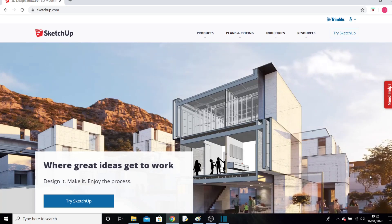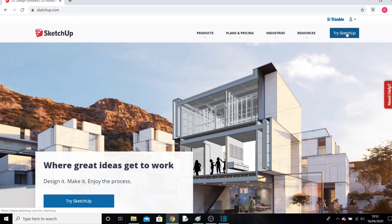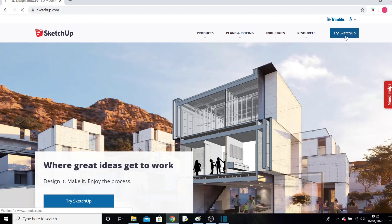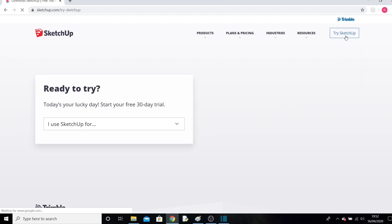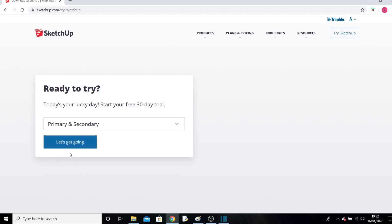Go to SketchUp.com and click the 'Try SketchUp' button. In the dropdown box, scroll down and select 'Primary and Secondary' because you're in primary or secondary school, and then click 'Let's Go'.